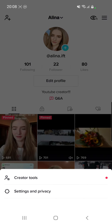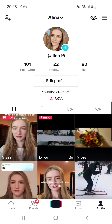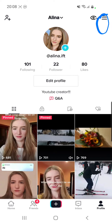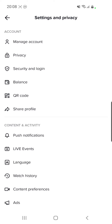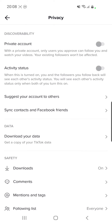I still have it. You just have to go on those three lines from the right top corner, which are here, and then click on Settings and Privacy. From here you have to go to Privacy once again, which is here, and here as you can see I have activity status.